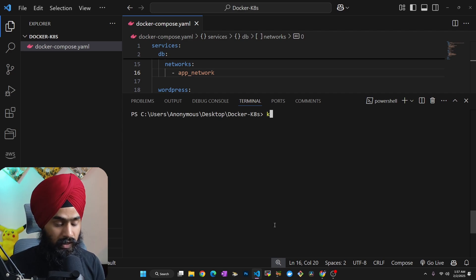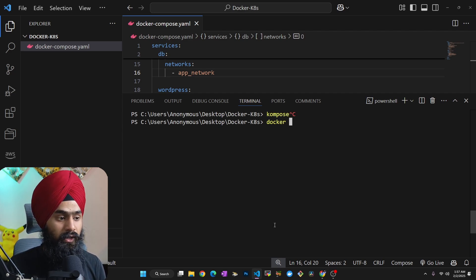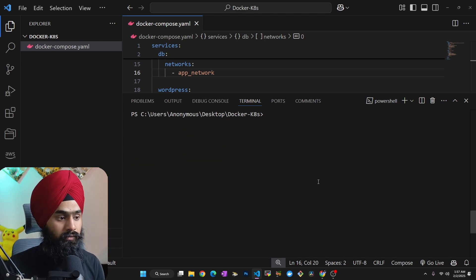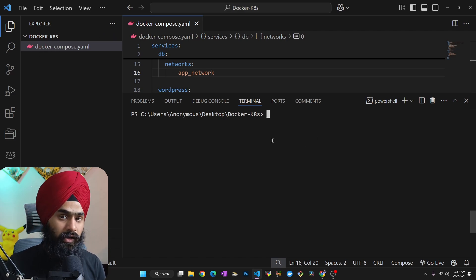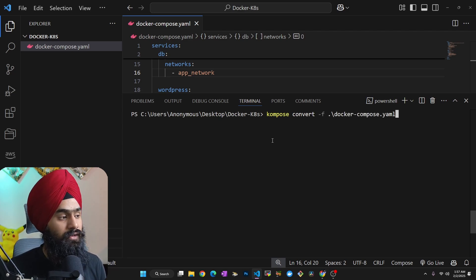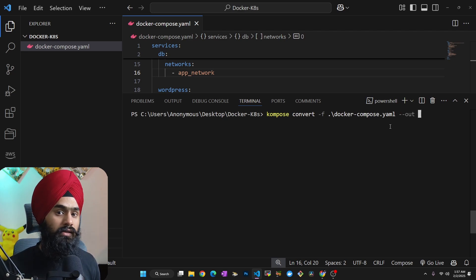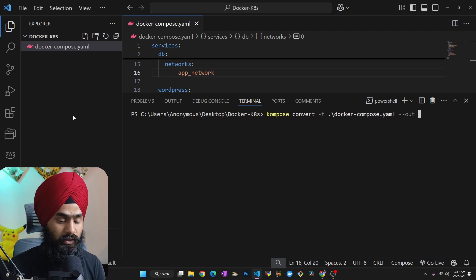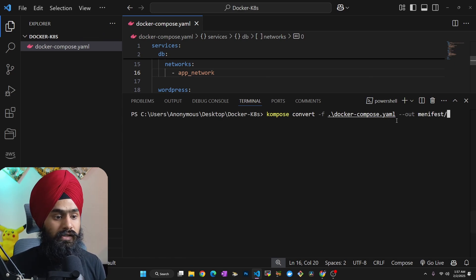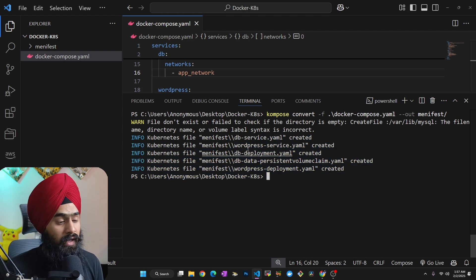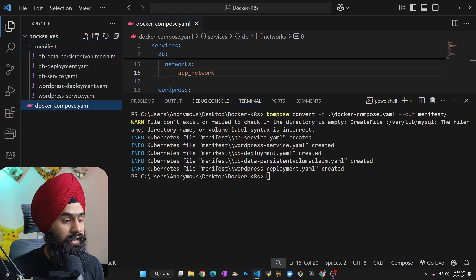Now, before converting, I'll stop my Docker containers by running 'docker compose down', which destroys all containers. Now I'm going to convert my Docker Compose into Kubernetes manifest files. I'll run 'kompose convert -f' followed by the Docker Compose file, and specify an output directory — let's call it 'manifest' — using the '--out' flag. Hitting Enter will create all the deployment, service, and PersistentVolume manifest files.